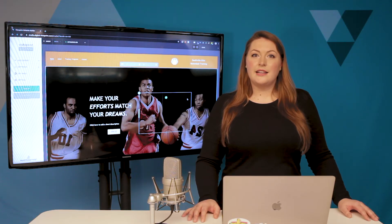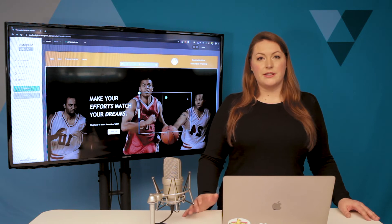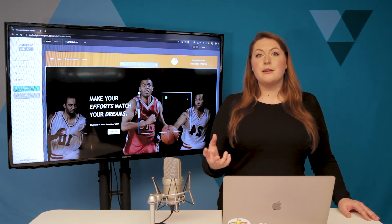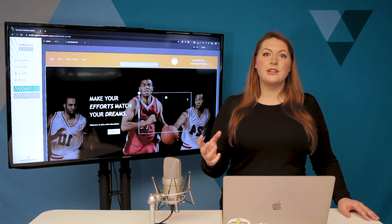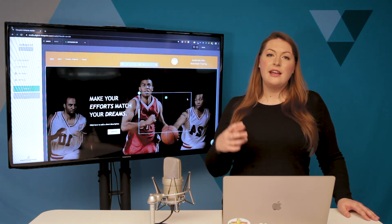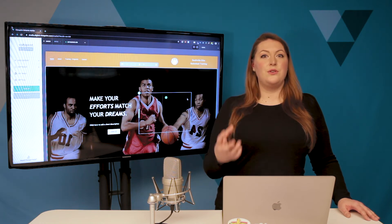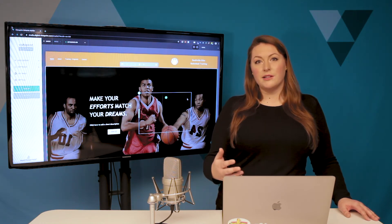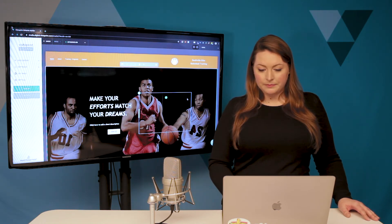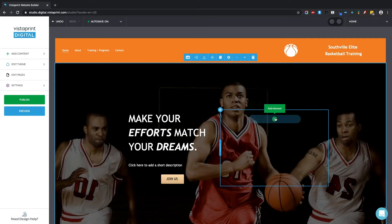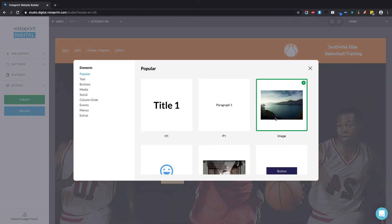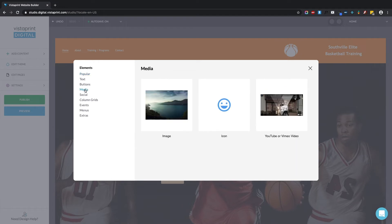The next thing that I'd like to show you is images. Images are a really important part of a website. They're visually engaging and they help you showcase your unique identity and brand on the internet. We're going to use the green plus button again to add an element. It's right here in the popular menu. You can also look over here in the media menu for images.